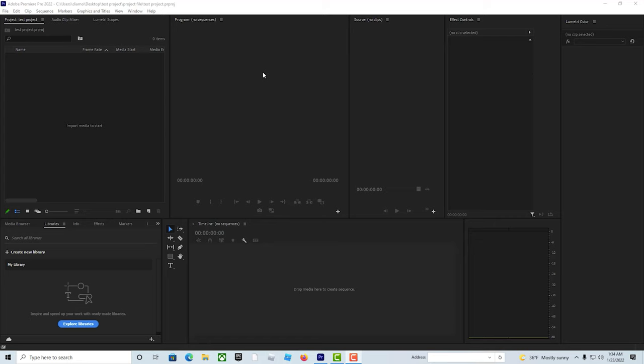All right, you want to learn how to import media into Premiere Pro? Well, time is money, and I won't waste your time, so let's go.